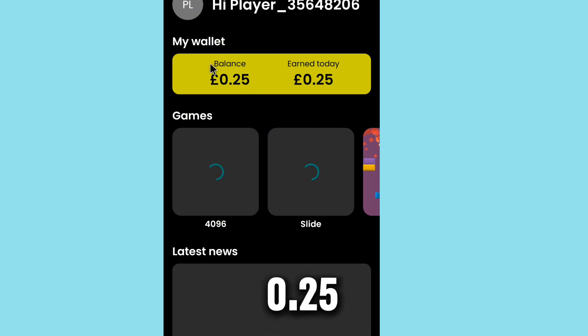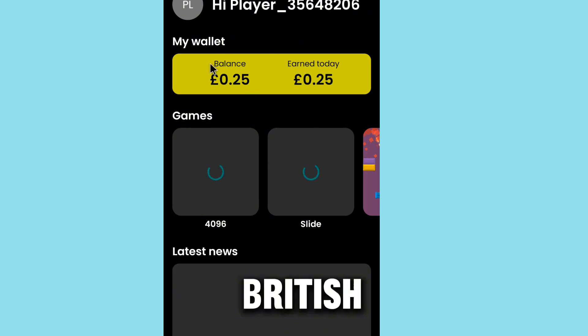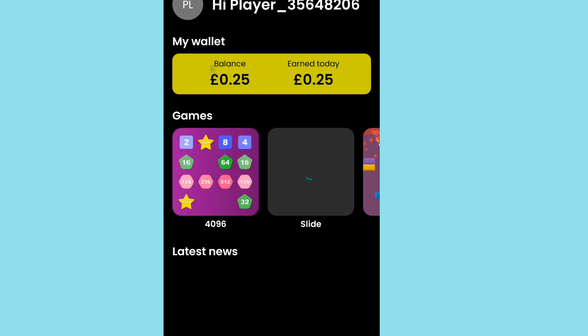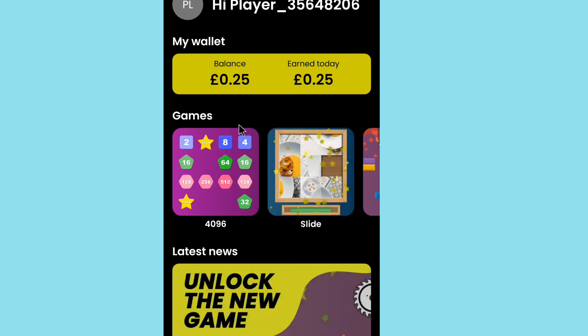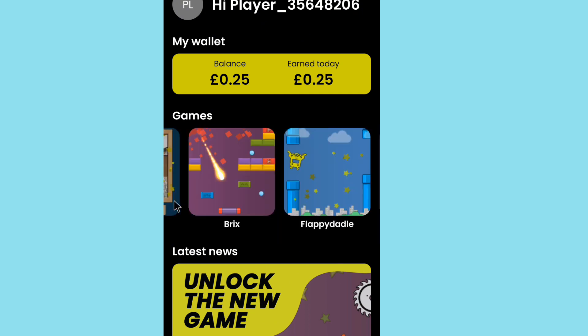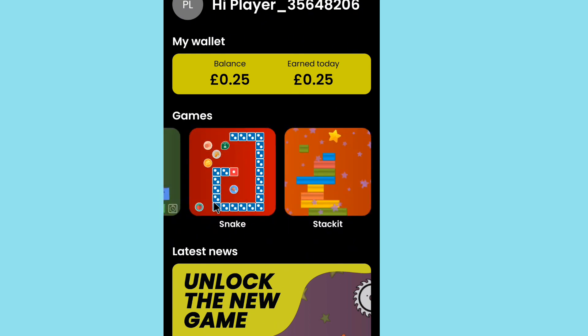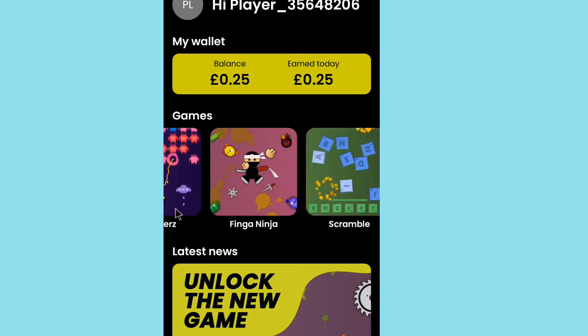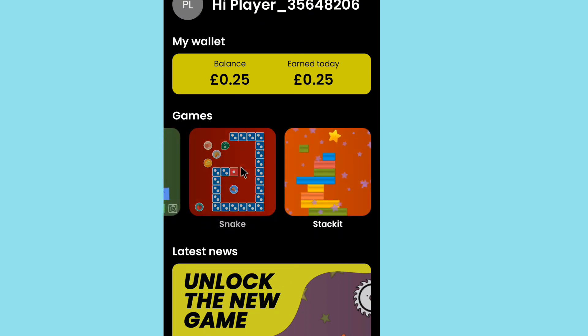You have now received 0.25 British pounds. This amount has been successfully added to your balance. The earnings are accumulating in your account as you complete tasks and play games. Keep going to build up your total balance.